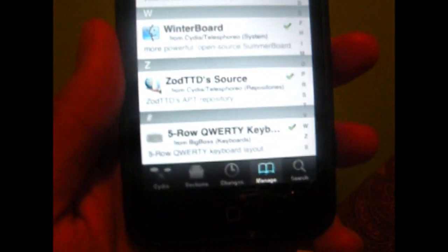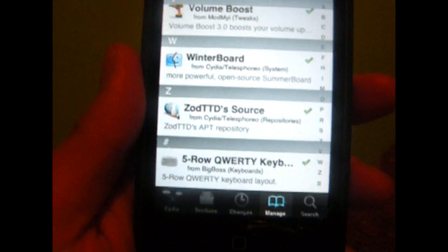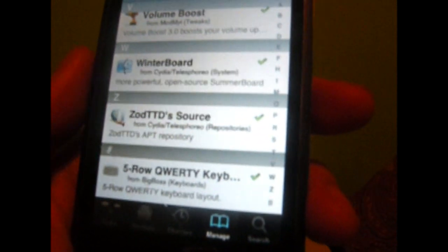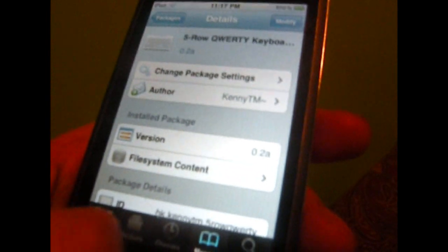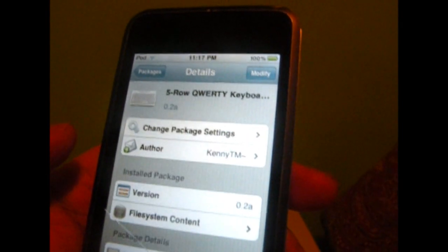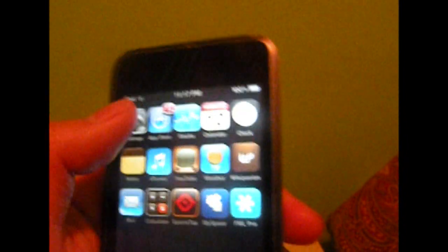Of course you need this to be jailbroken, and you need to go to your Big Boss source and add that in. Once you install it, respring it, and go to your settings.